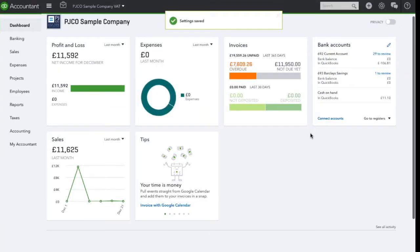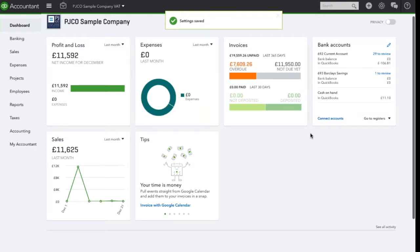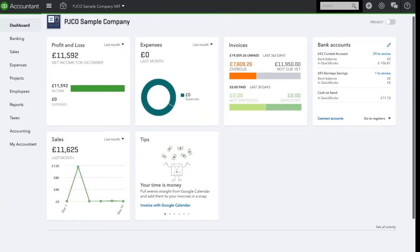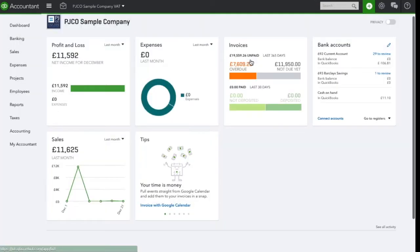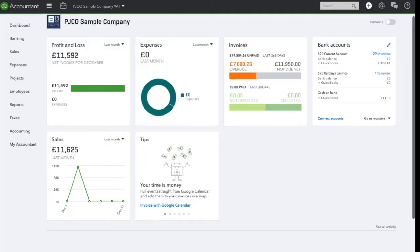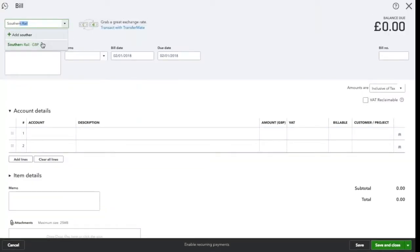To create a bill, select the plus icon on the top right hand side of the screen and select bill from under suppliers. In this example, the supplier is going to be Southern Rail and I will date the bill for the 1st of December.